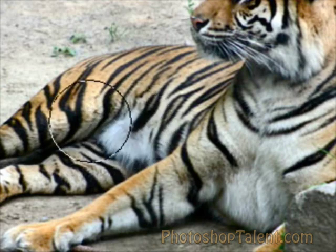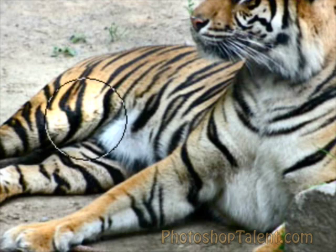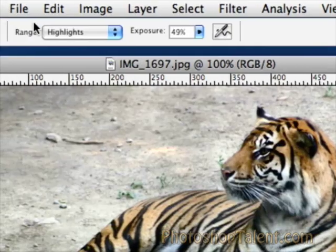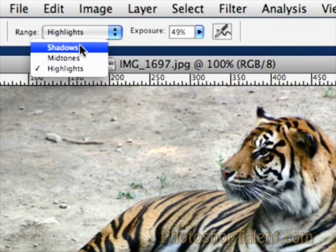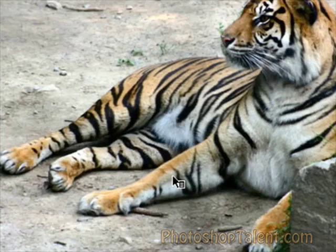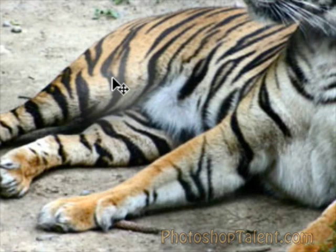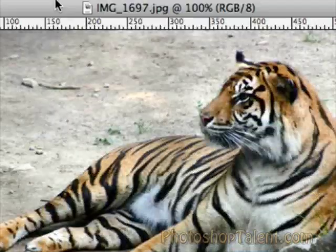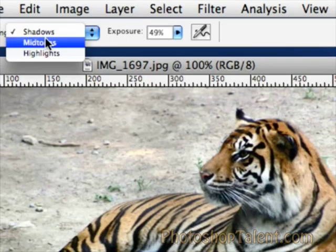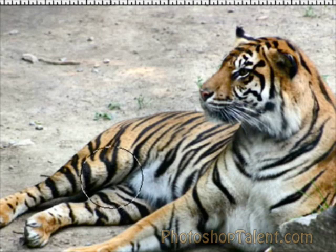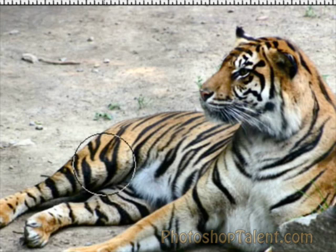You'll notice that the black areas do not increase in brightness. That's because those areas are actually shadows. So if I head back up to the top and change the range to shadows, you'll notice when I start brushing over the blacks, the shadows actually start increasing. And you can do the same thing for mid-tones, which is basically in between highlights and shadows.